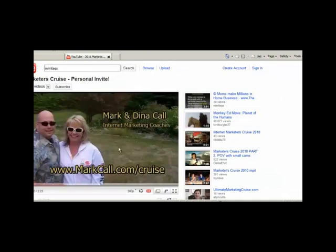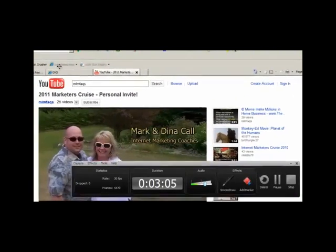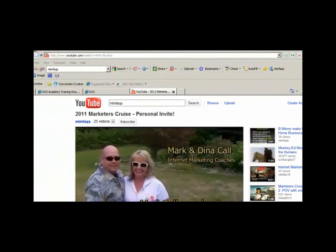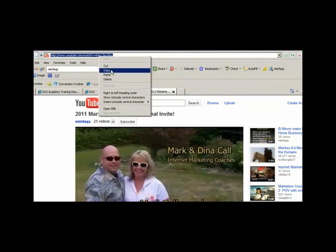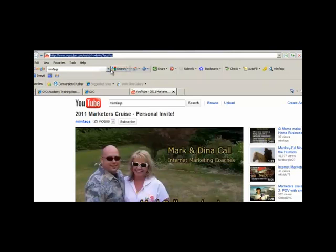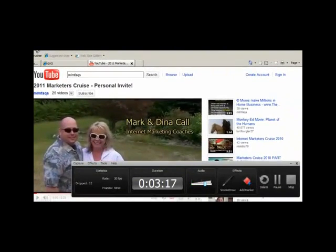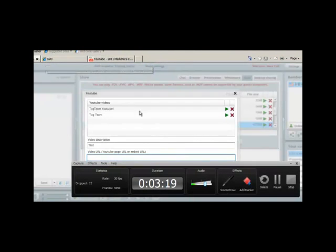So we're over at YouTube and we found the video that we want to stream in our GVO Conference. Now we're just going to simply highlight the URL of the video we want to stream, copy it, and then go back to GVO Conference.